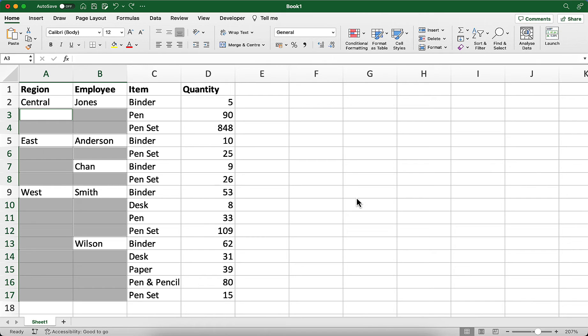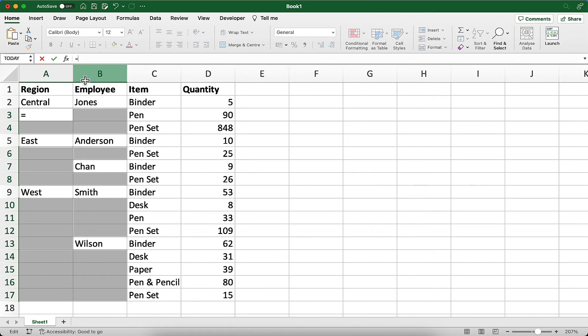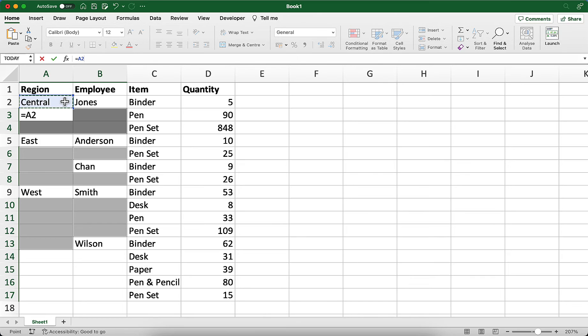We're going to put in a very simple formula that just says, get the value from the cell above. Type an equal sign, and then press the up arrow on your keyboard. You can see the formula here has now changed to A2.